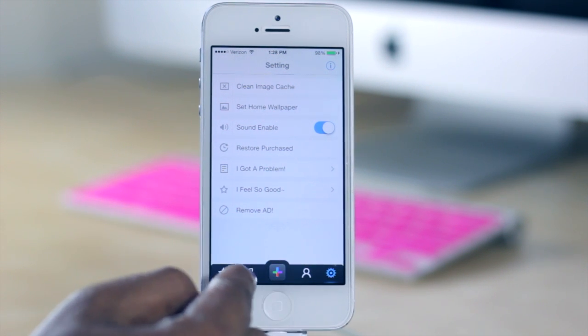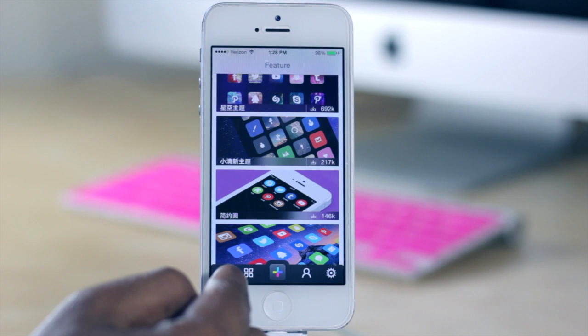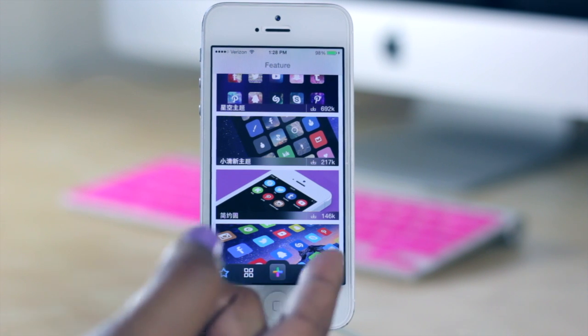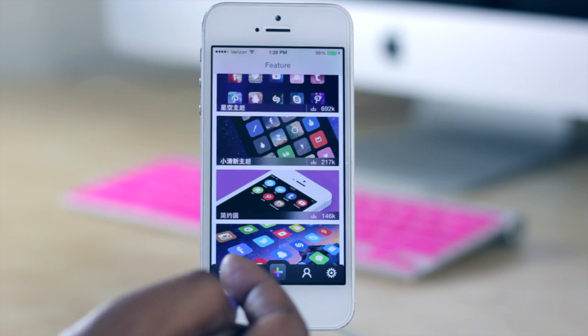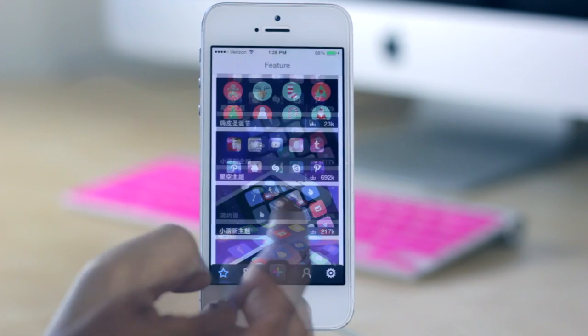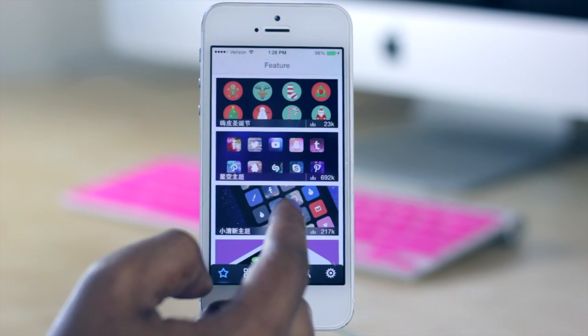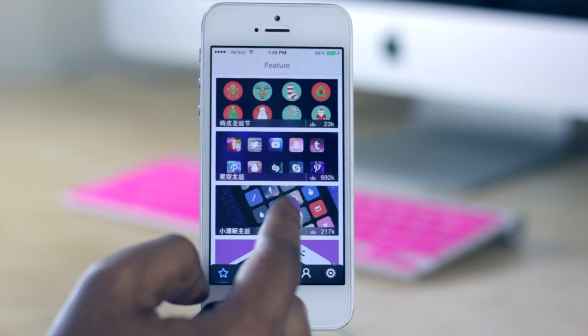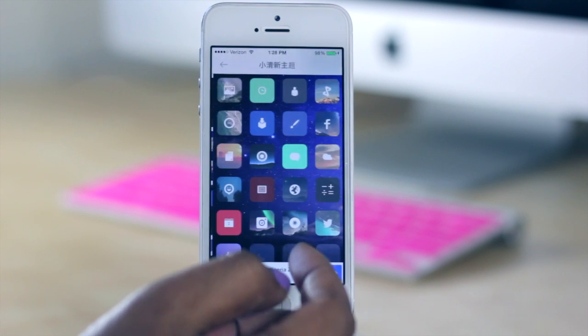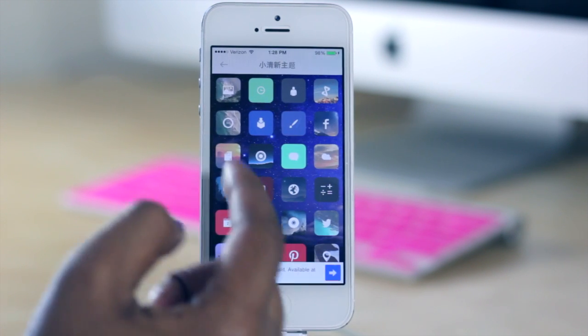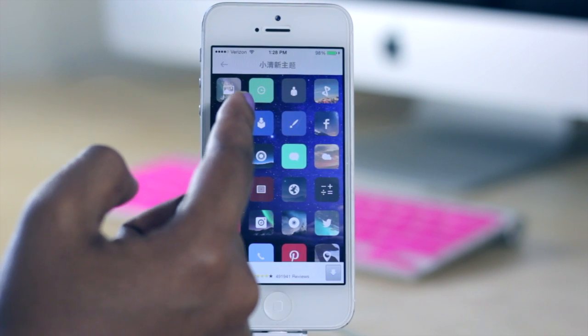So I'm going to jump back to the templates to show you all how you would download a particular icon that you like. So for demonstration purposes I'm going to play with this one here. I'm going to choose the icons.